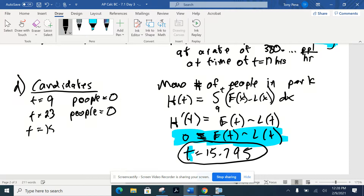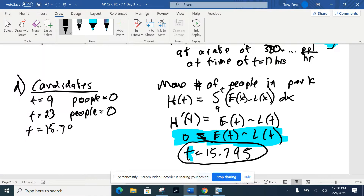Often the next question asks for the maximum number of people in the park. If they did, you'd take T equals 15.795 and plug it into H(T) to get the numerical value. They don't ask that in this case, but it's a very common follow-up question and we'll do it in the next problem.